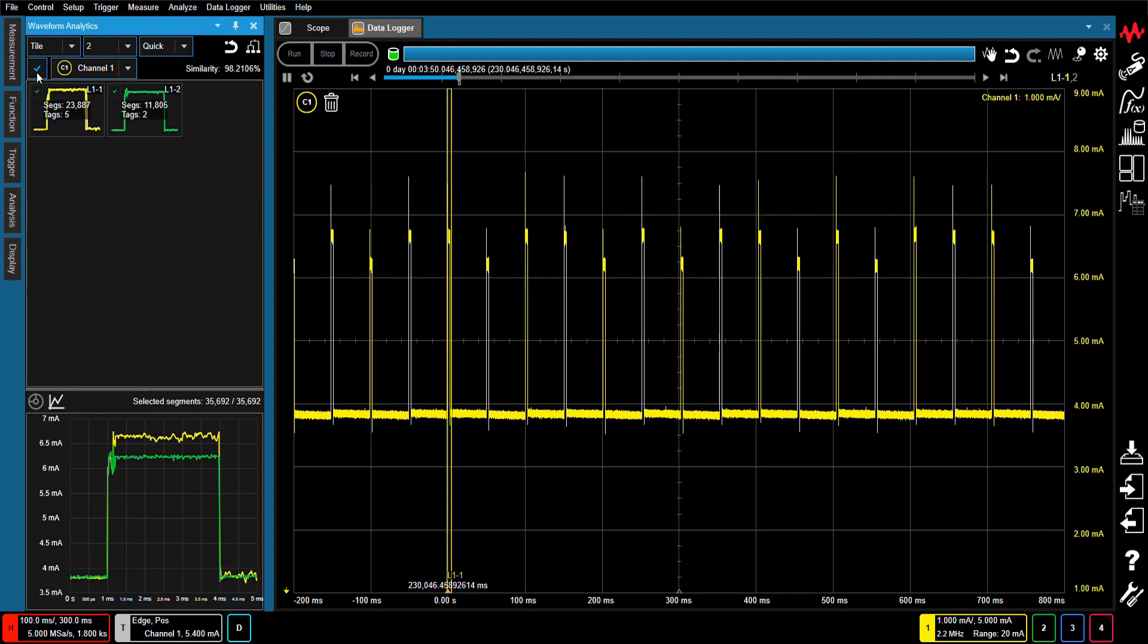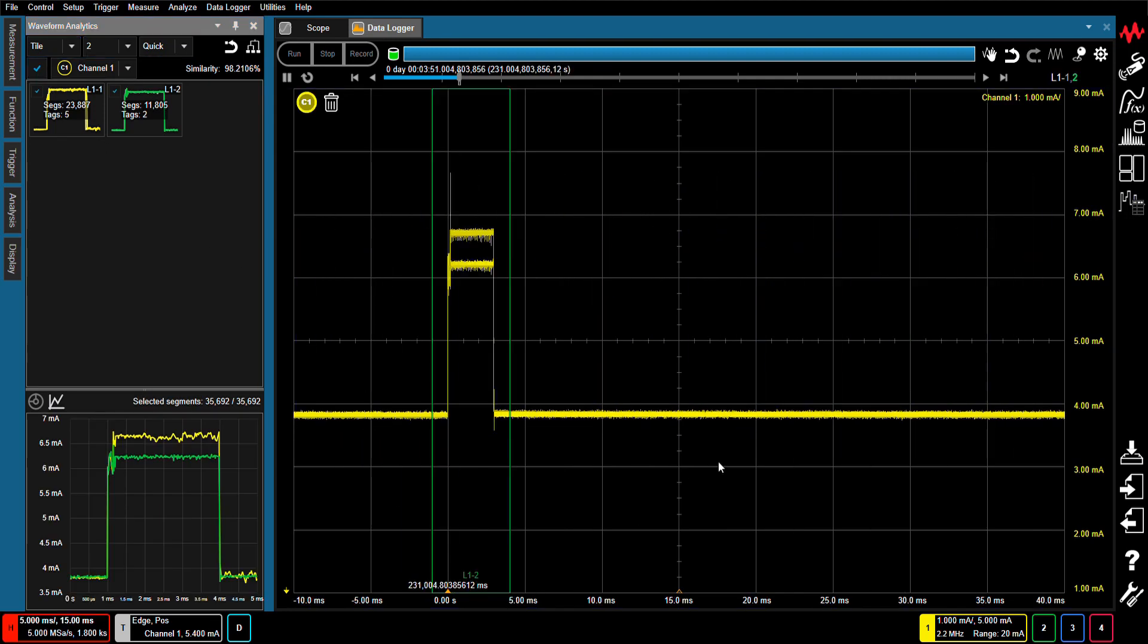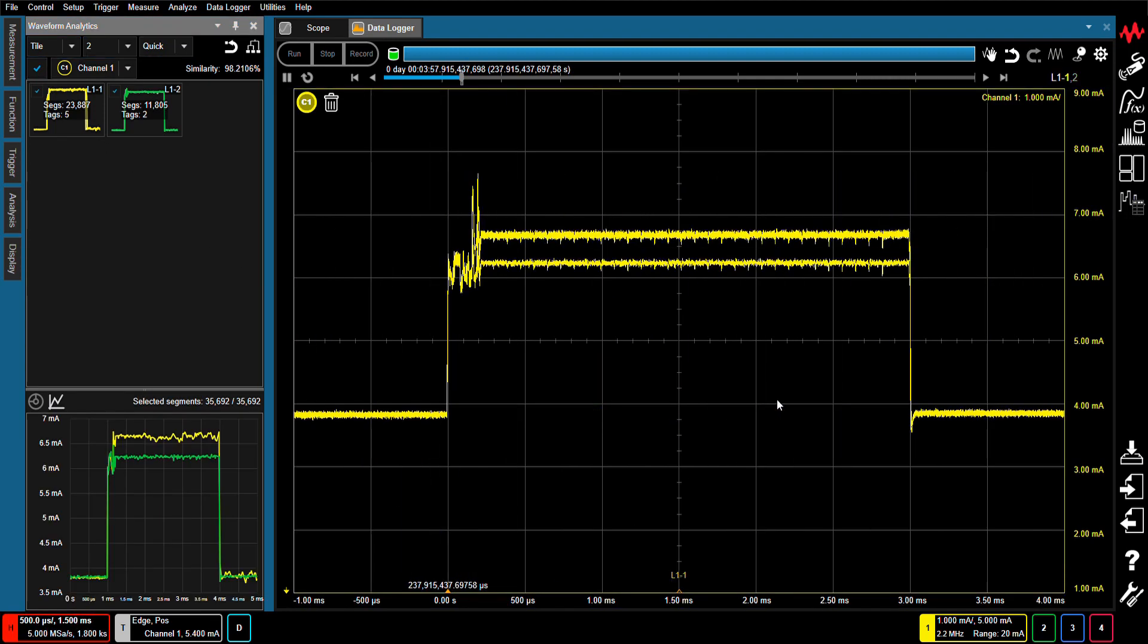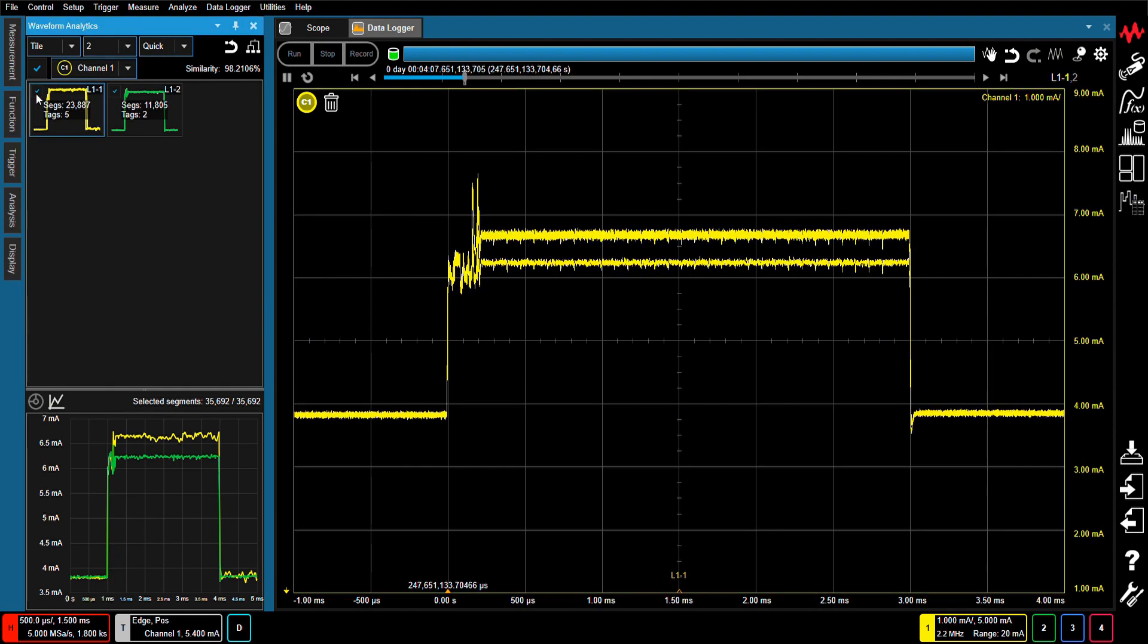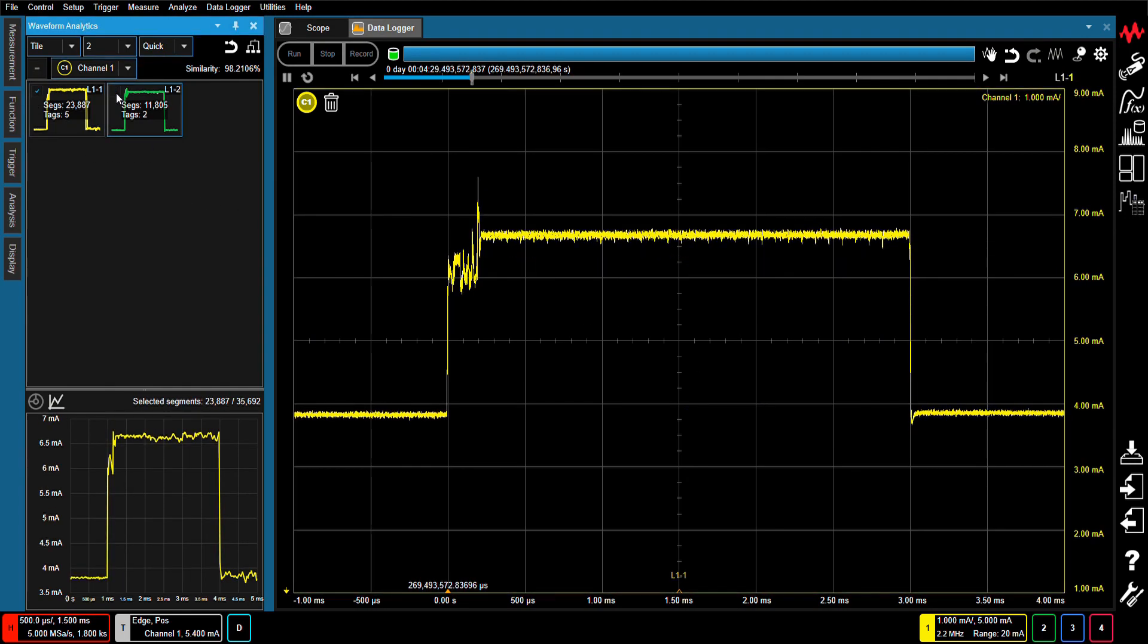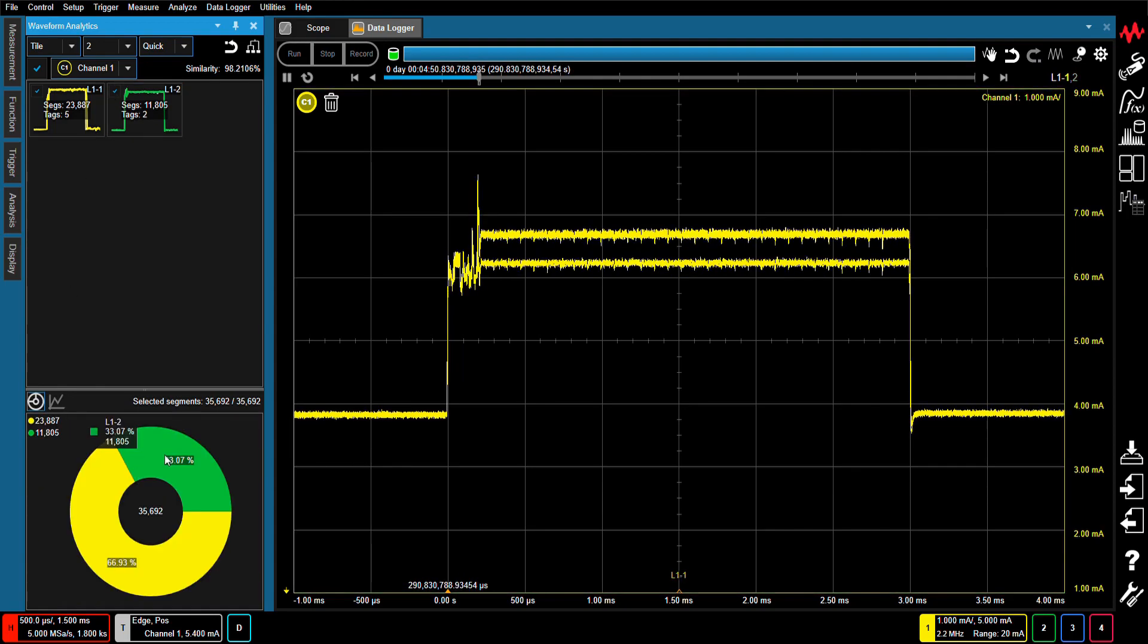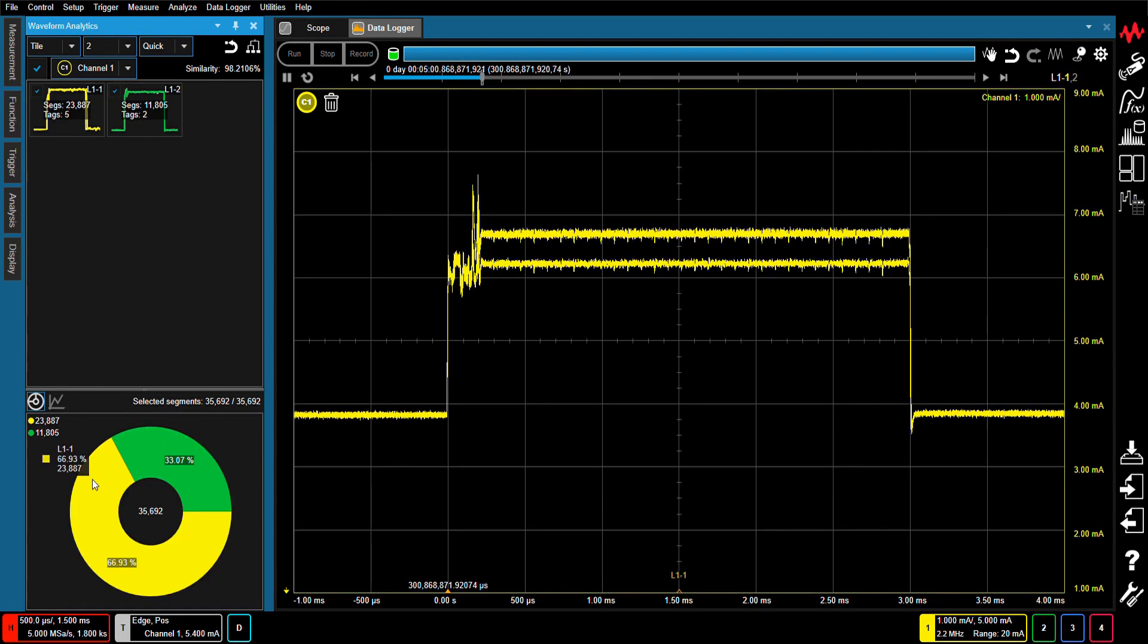Using the Anomalous Waveform Analytics feature as shown here, you can quickly sort waveforms according to their similarity and see the population of each waveform segment. In this example, a total of about 36,000 waveform segments have been sorted into two clusters.